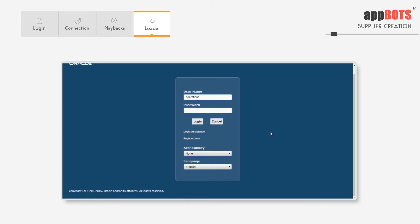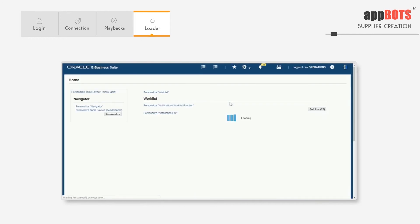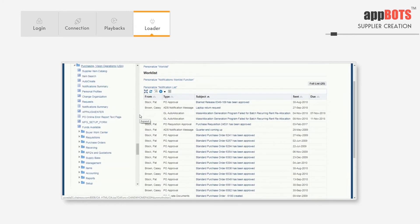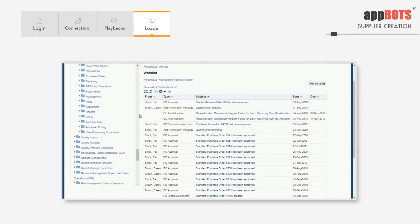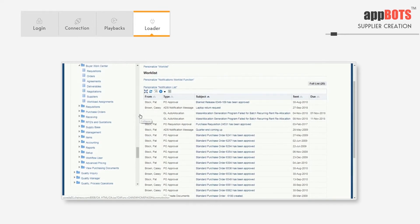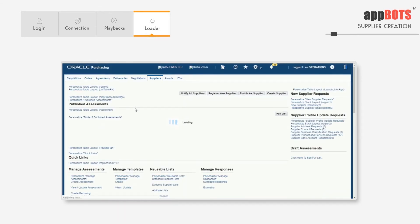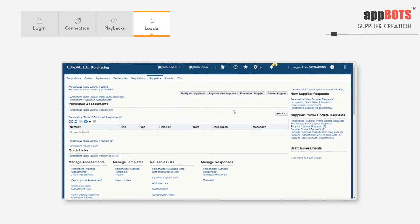The username and password for the EBS instance are being entered. The bot is searching for the navigation to open Case Supplier. It's clicking on supplies. In the supplier page, it will click the create supplier button.